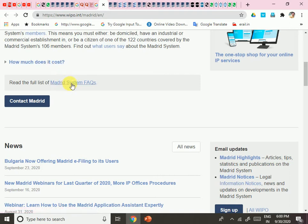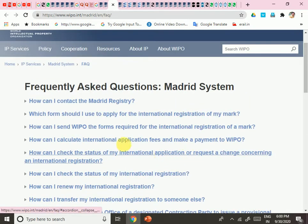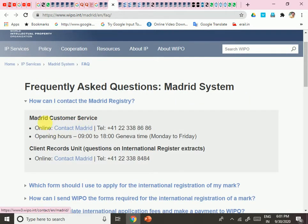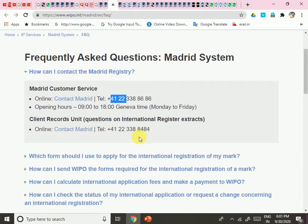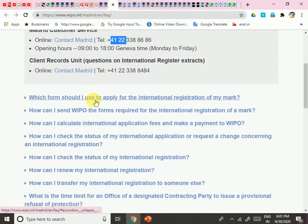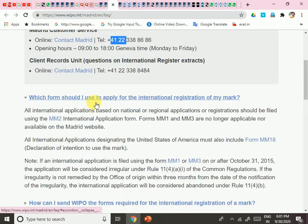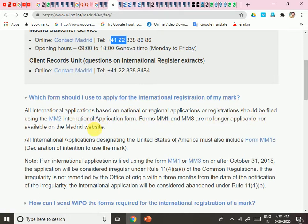For cost information, go to the FAQs section. The Madrid Registry contact details include call center numbers — I believe it's for Geneva. Regarding which form to use: the form is MM2. All international applications based on national or regional applications or registrations should be filed using form MM2. Forms MM1 and MM3 are no longer applicable for the Madrid website.